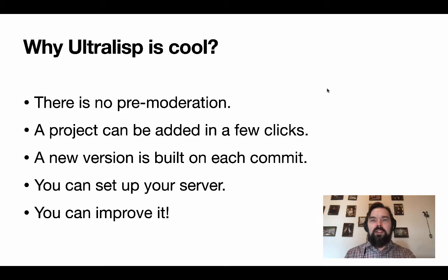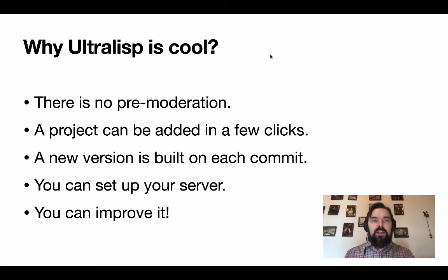Today I prepared a live demo which will demonstrate how to add a new library into Ultralisp.